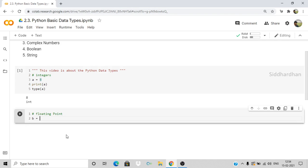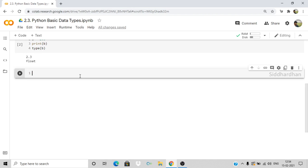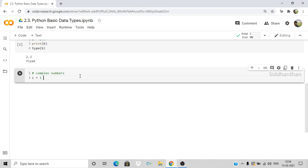The third data type is complex numbers. For the imaginary part in a complex number, you use `j` and not `i`. Let's create `c = 1 + 3j`, where 1 is the real part and 3j is the imaginary part. Printing `c` and `type(c)`, we get the complex number and the data type as `complex`. As in the other cases, Python automatically interprets the data type — we don't need to declare it as in C.